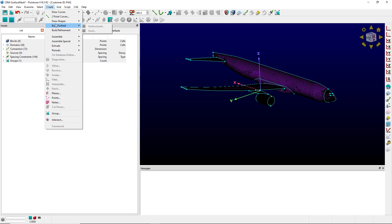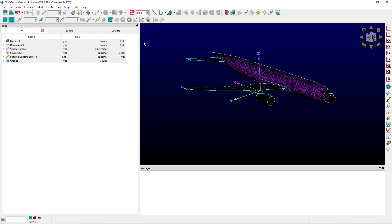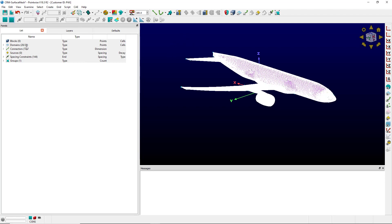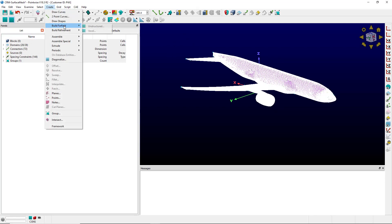With the release of 18.3 R2 this past week we now can handle symmetry domains. To do that I'm going to select all the domains and go to create build far field voxel.